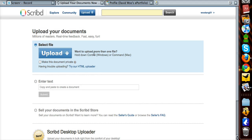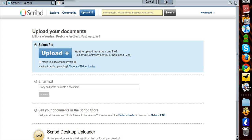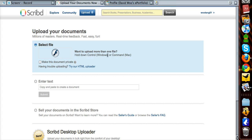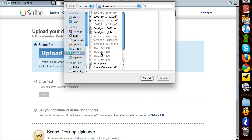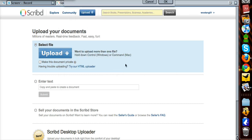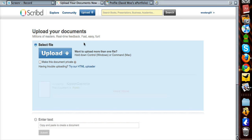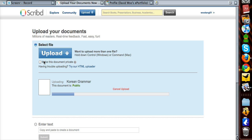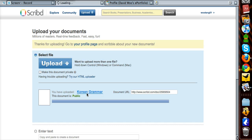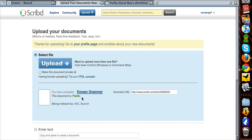So I'm going to quickly select the file. I need to find something — I'll upload this Korean grammar document. And now it's uploading. Good. And now I have a document.